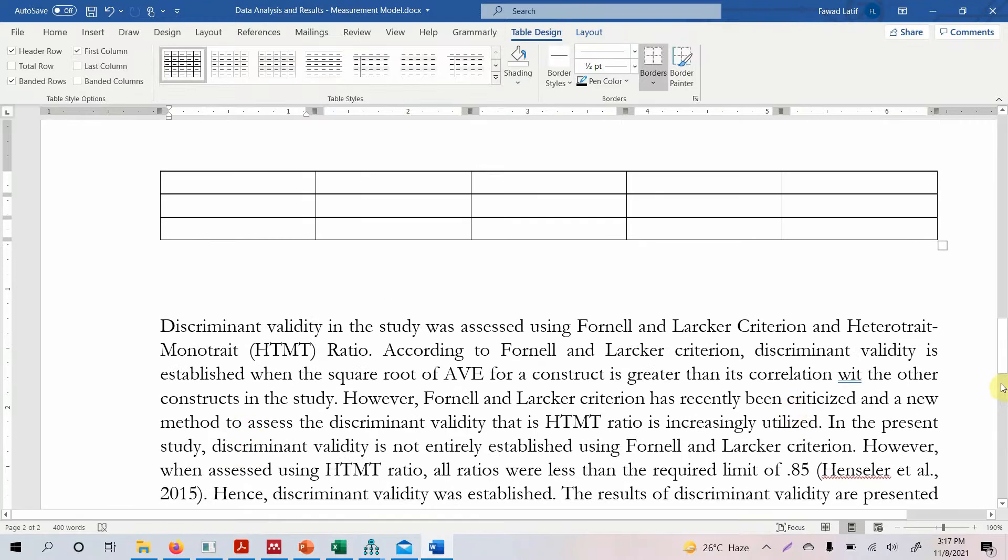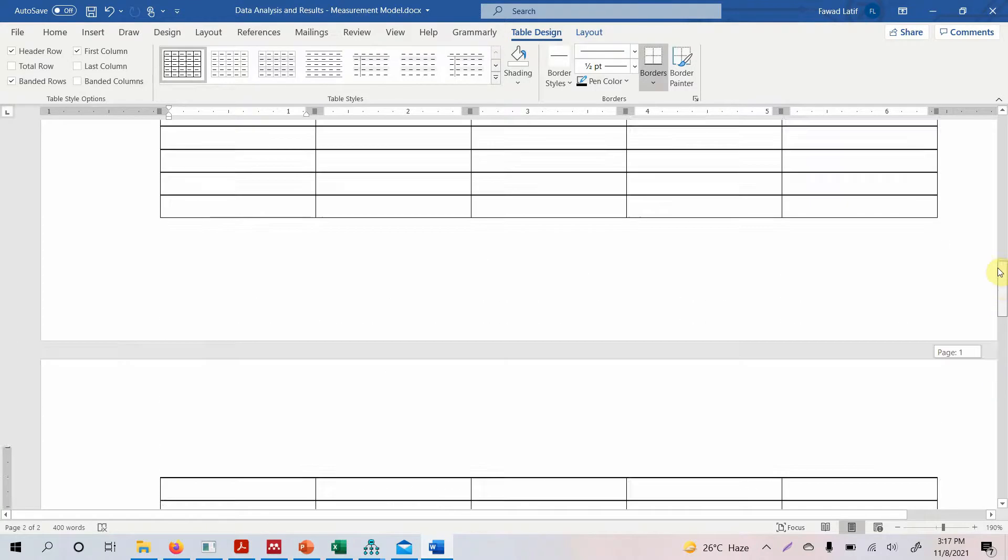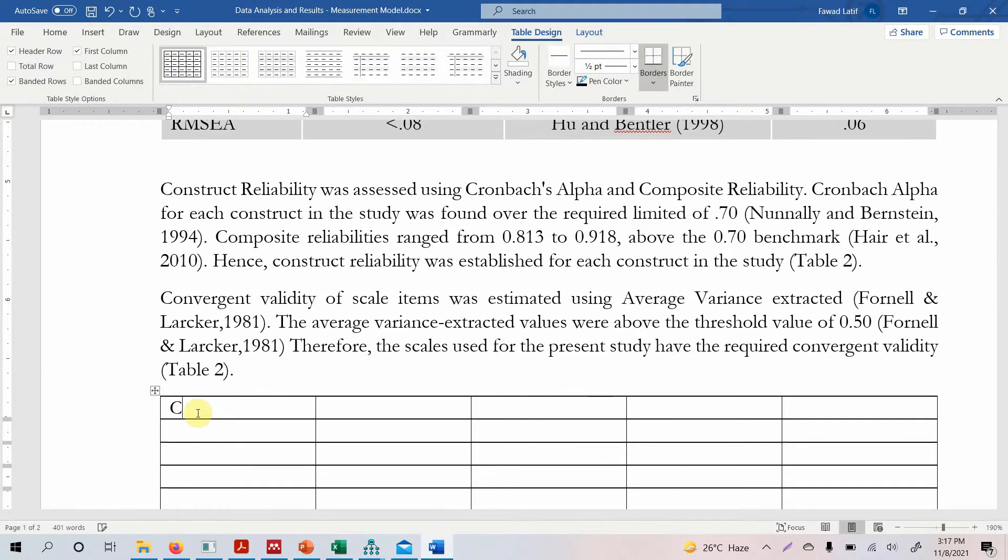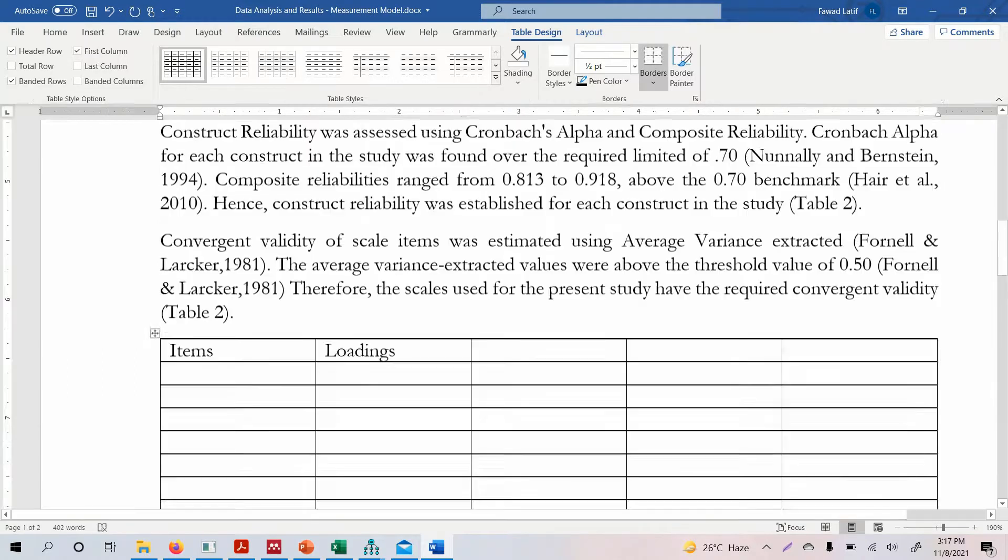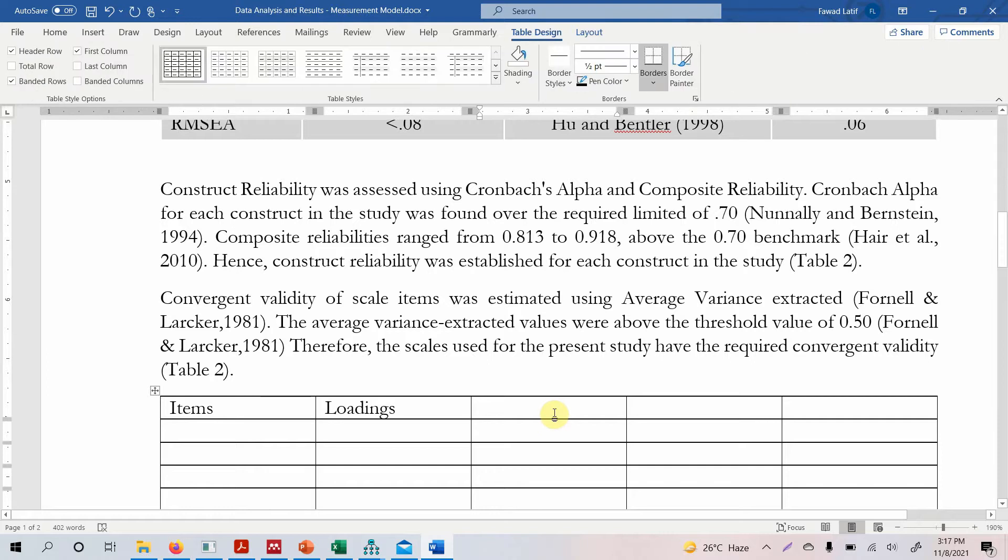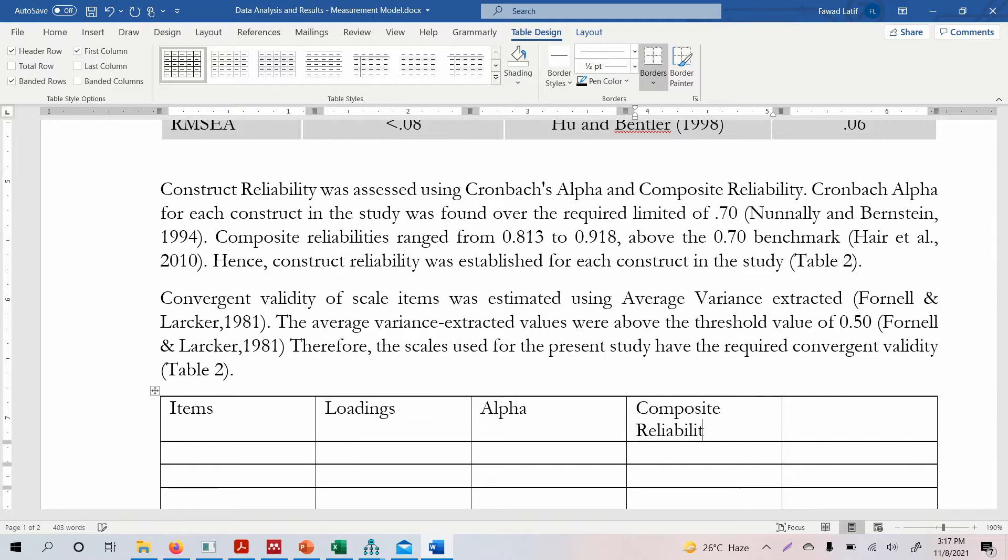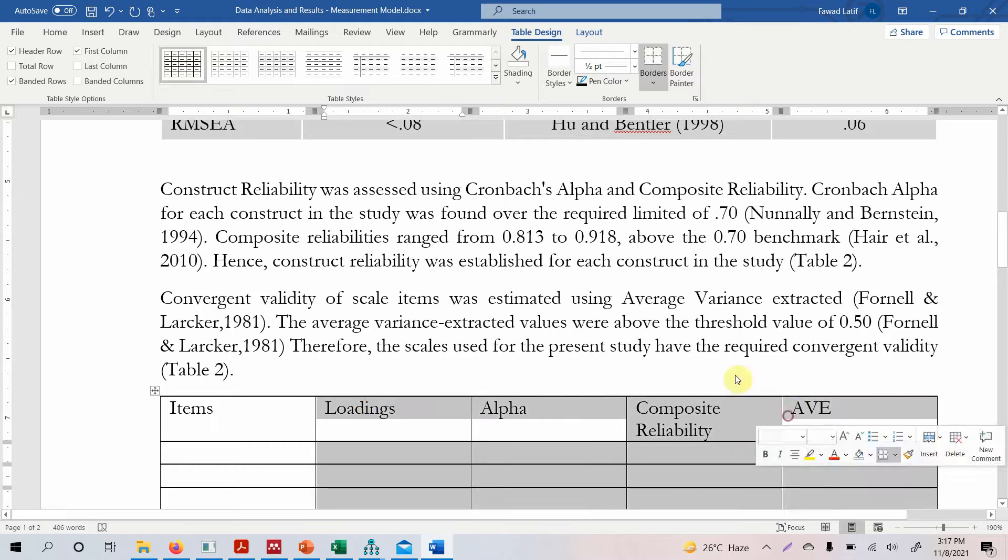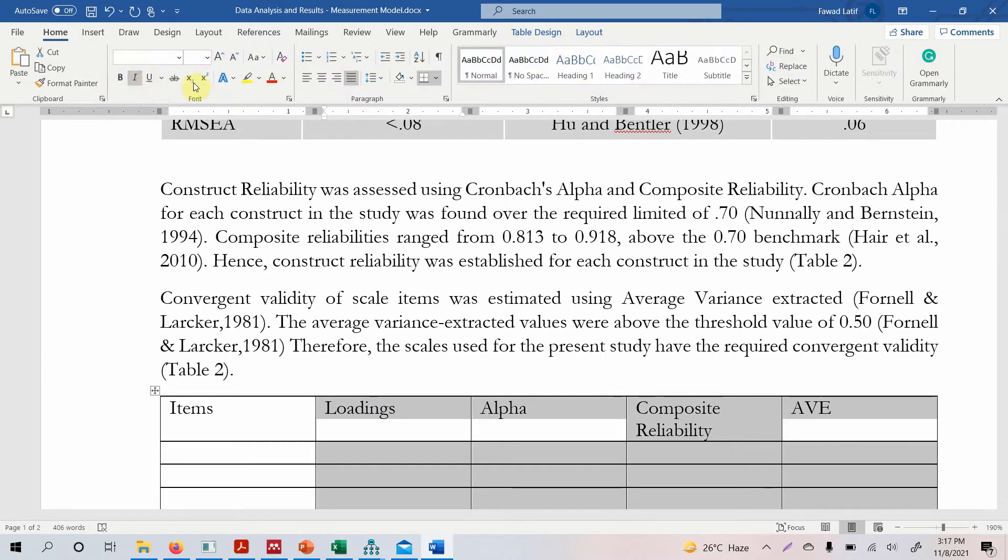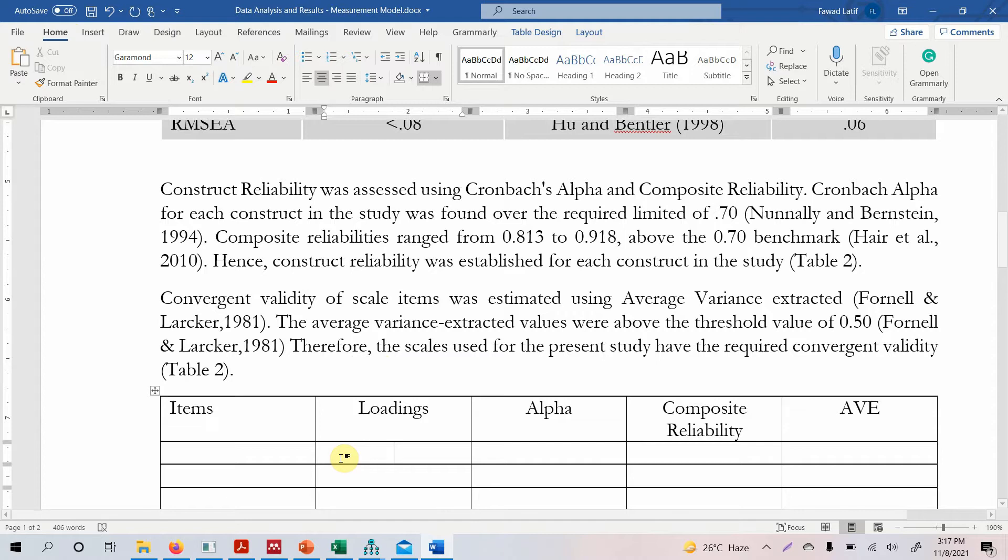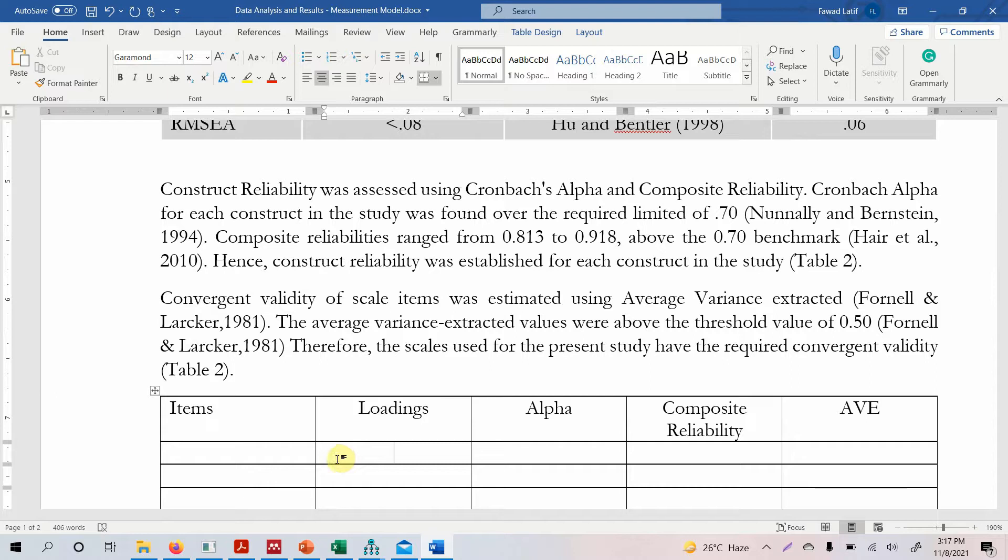Simply add the number of rows that you want and let's quickly report one of the constructs. So your items, your loadings, your alpha value, Cronbach's alpha, your composite reliability and your AVE for your convergent validity. So this is how you can create one table to report these different statistics. Now if you are doing a thesis obviously then you can have separate tables and much more detail on all these concepts. Because in thesis you've got much more space than you have in a paper.